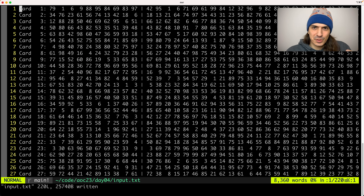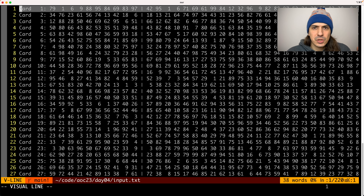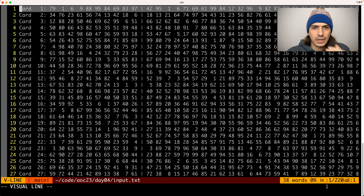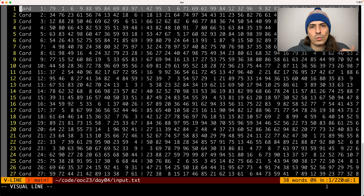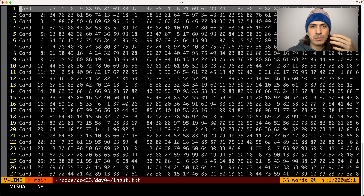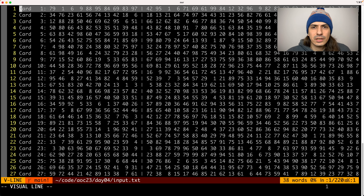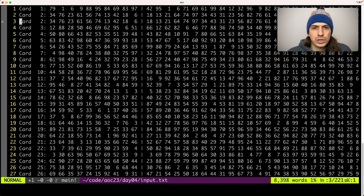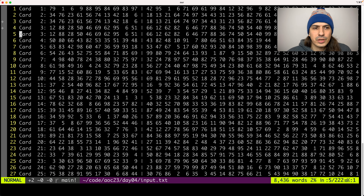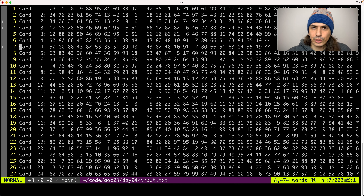Part 2 is a bit more twisty, so listen carefully. We still have scratch cards where the first set of numbers is the winning numbers and the second set is the numbers we got. Now, instead of scoring, we have to create copies of the subsequent scratch cards as many times as we have winning numbers. For example, if scratch card one has three winning numbers, we create one copy of scratch card two, one copy of scratch card three, and one copy of scratch card four.